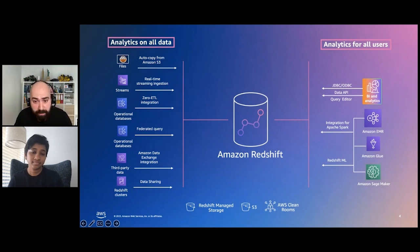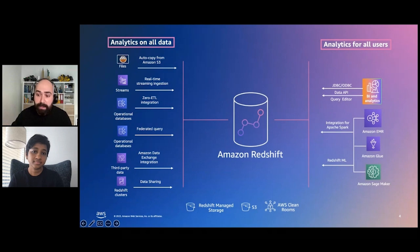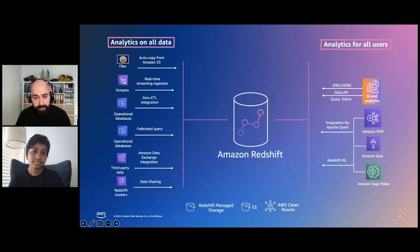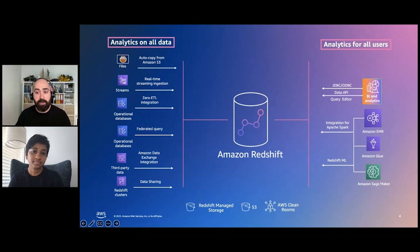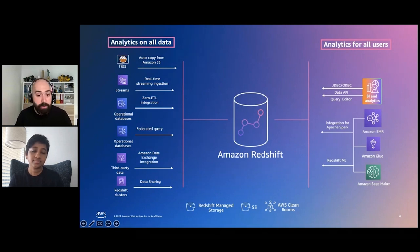Many customers run Spark workloads on Redshift data today, and they've been asking for an easy-to-use, high-performance integration with Apache Spark. With our Apache Spark integration, you can now easily access Redshift data from services like Amazon EMR, AWS Glue, or Amazon SageMaker.